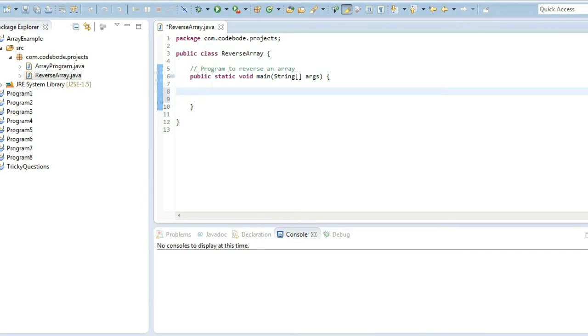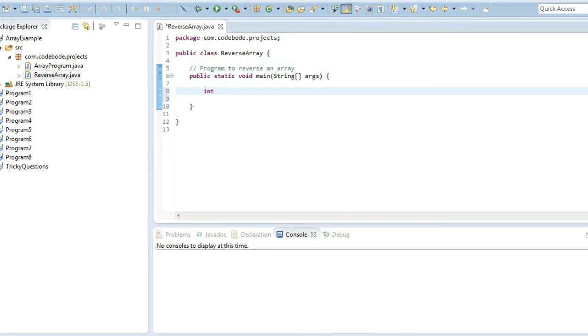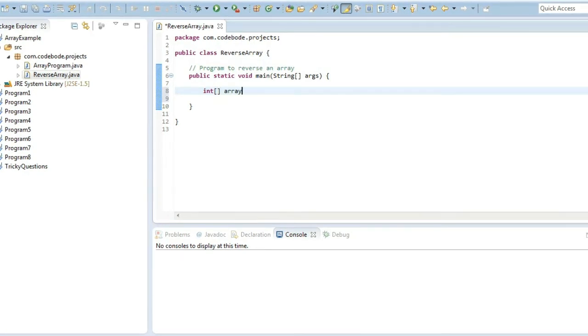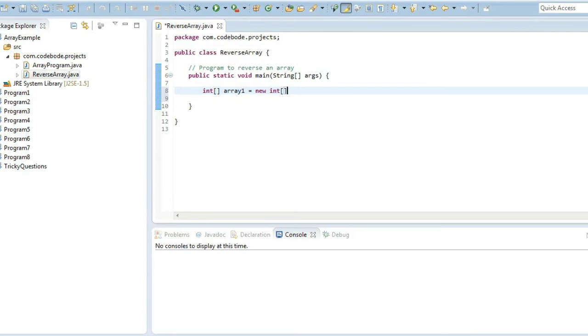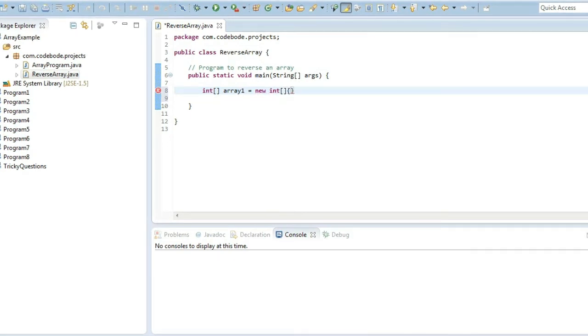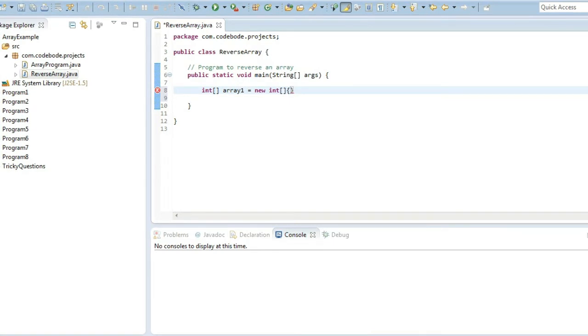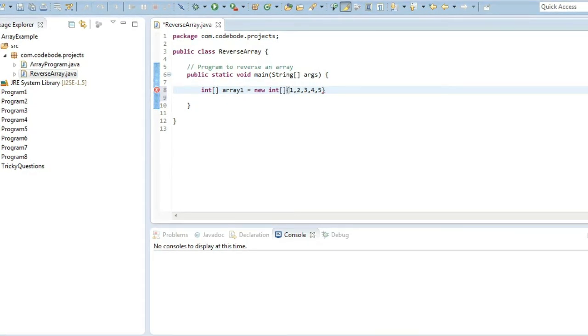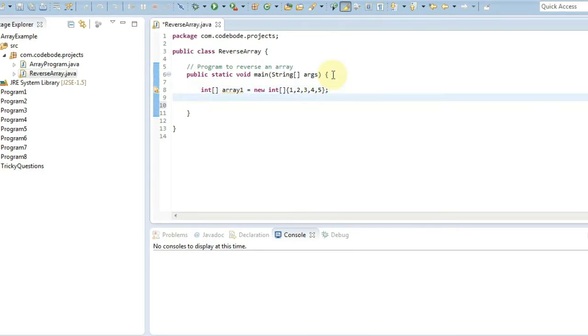We will first take an array that is going to be an integer array and we will call it array1. We will directly give values to the array. You can either take it from user or give the values directly. So these are our 5 values given to the array.